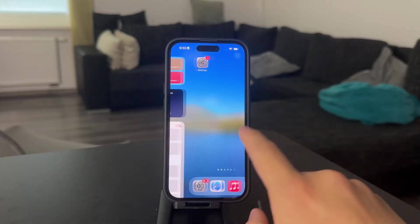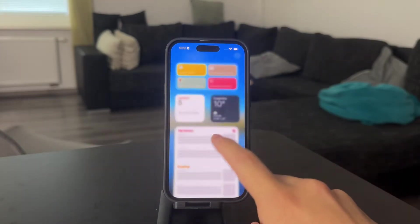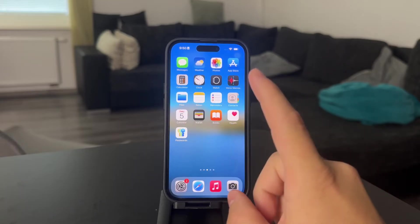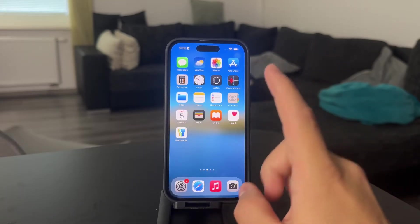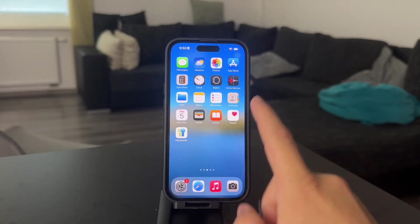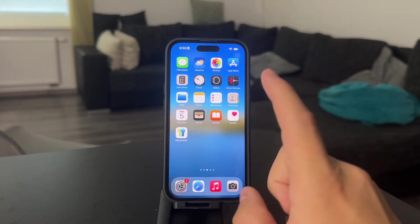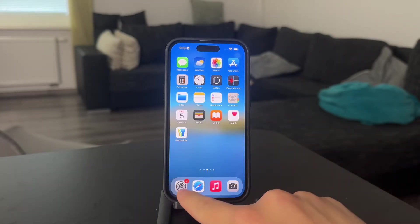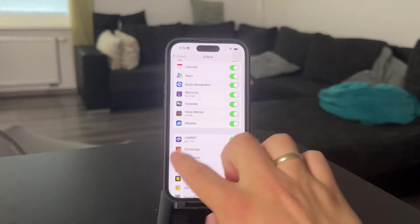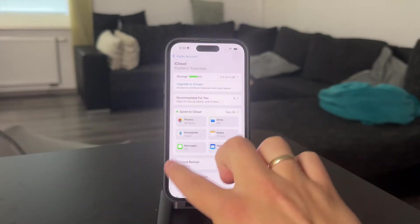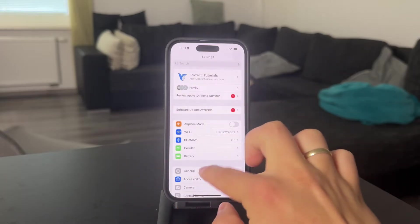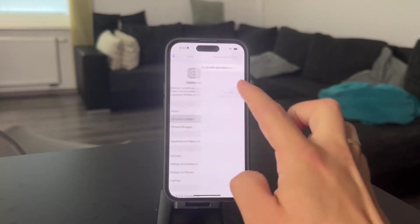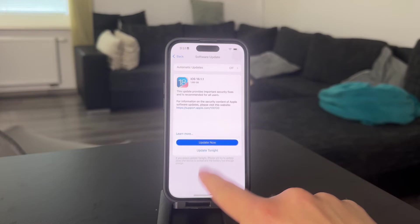Welcome back everyone to another video on this channel. This time we talk about how to find recently deleted photos on the iPhone. It used to be much easier to find, but since iOS 18 is here, it's been reorganized in the Photos app a little bit. So it depends on which version of iOS you're running.